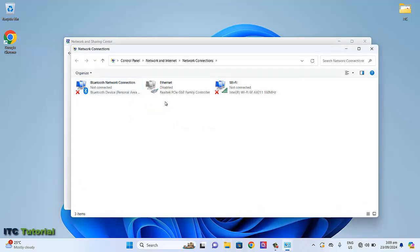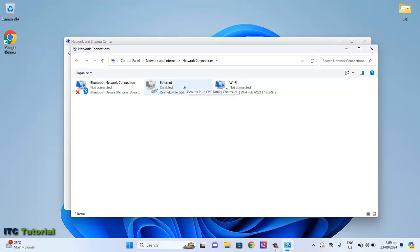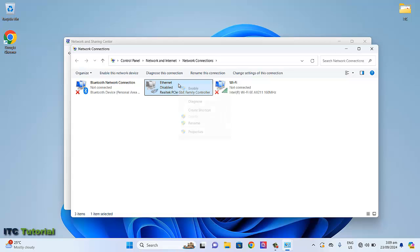Once you're here, friends, you can now see the Ethernet option. You can now enable it. Just right-click on it, then select Enable.